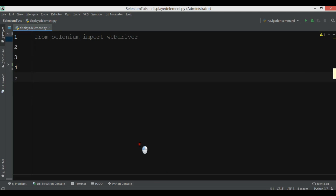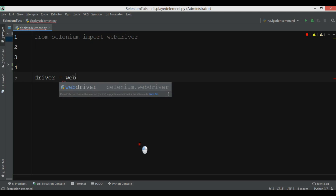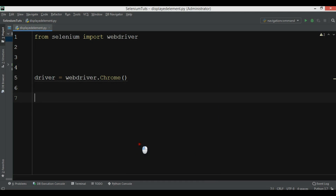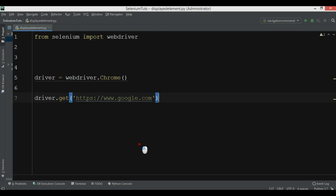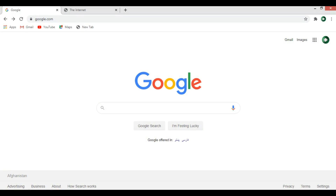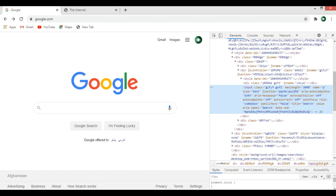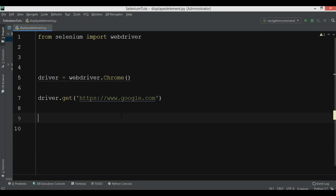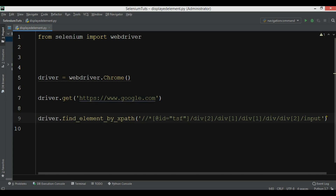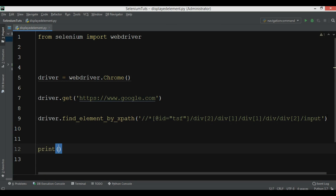Now let's create an example. I'm going to import WebDriver from Selenium and create my web driver using Chrome browser. After this, we want to open google.com. Now I'm going to use the search box — I'll copy its XPath and use driver.find_element by XPath to locate it.